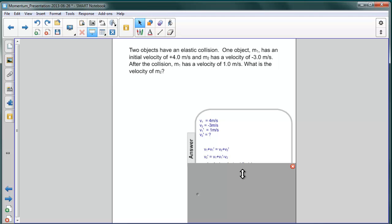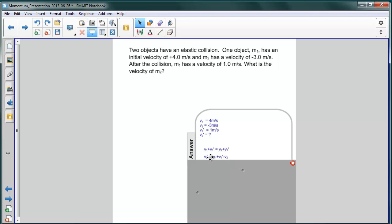Another way of doing this is simply to get all the knowns on one side and the unknown on the other. V2 prime is unknown, so we'll subtract V2 from both sides, and we just get V2 prime equals V1 plus V1 prime minus V2.